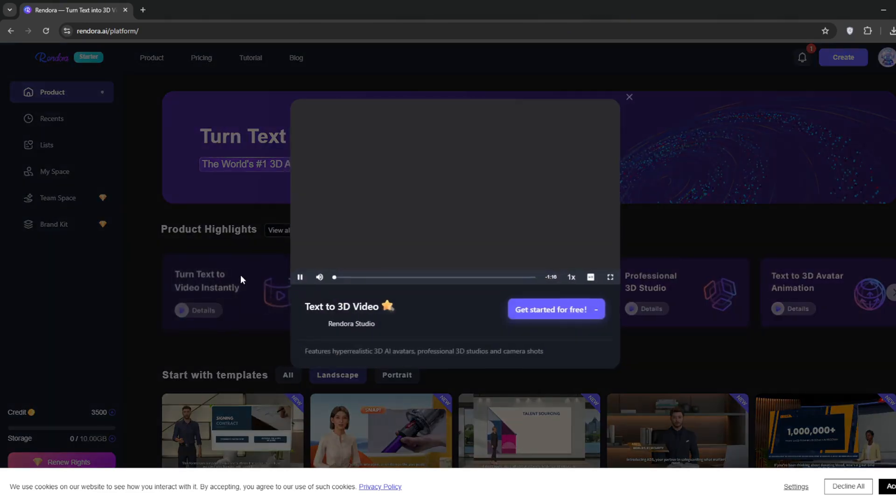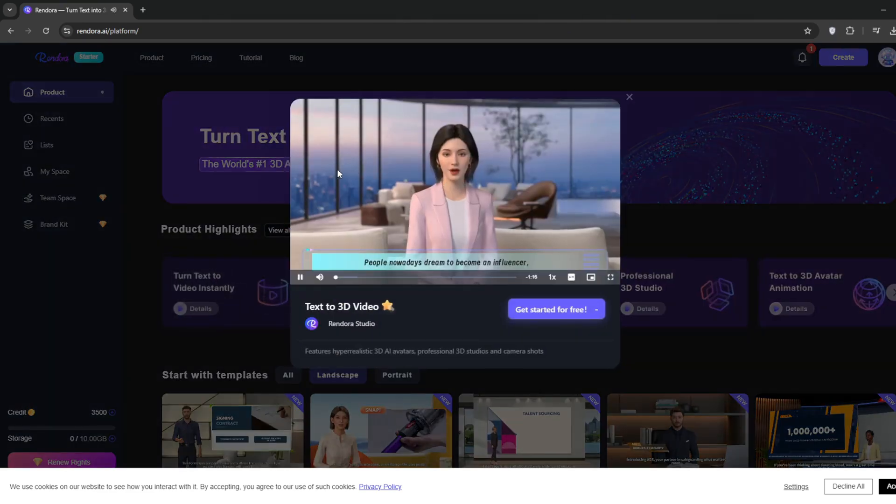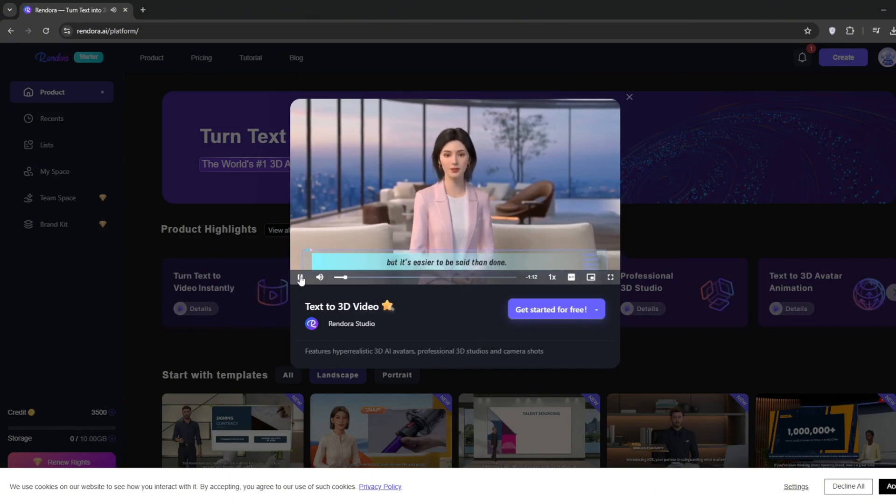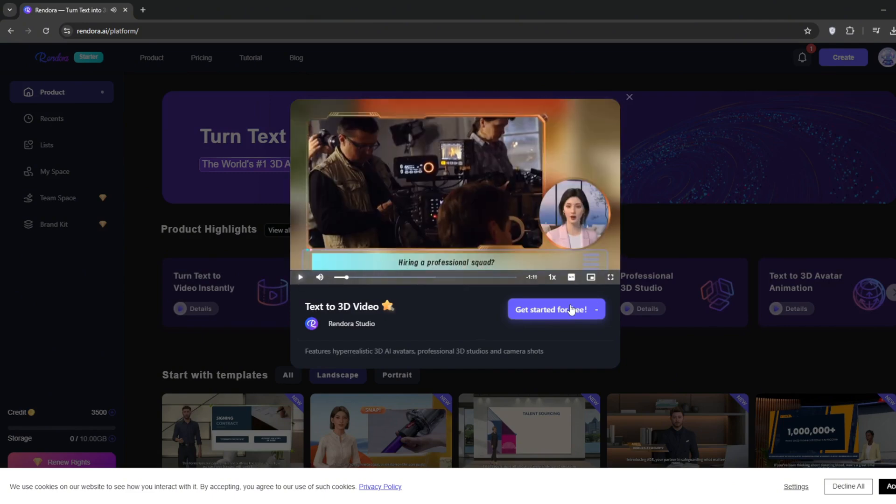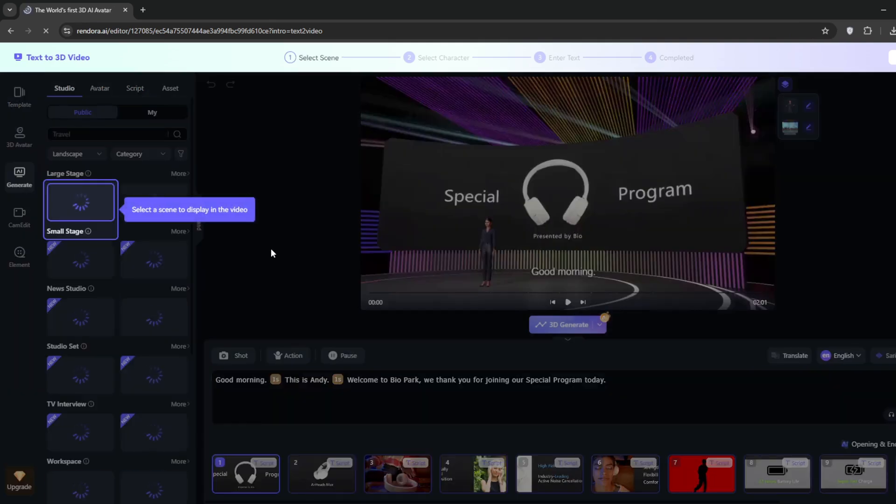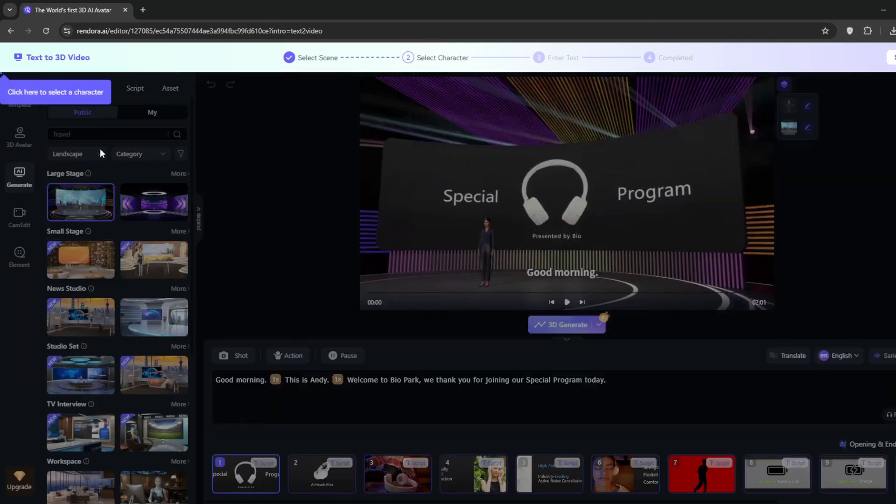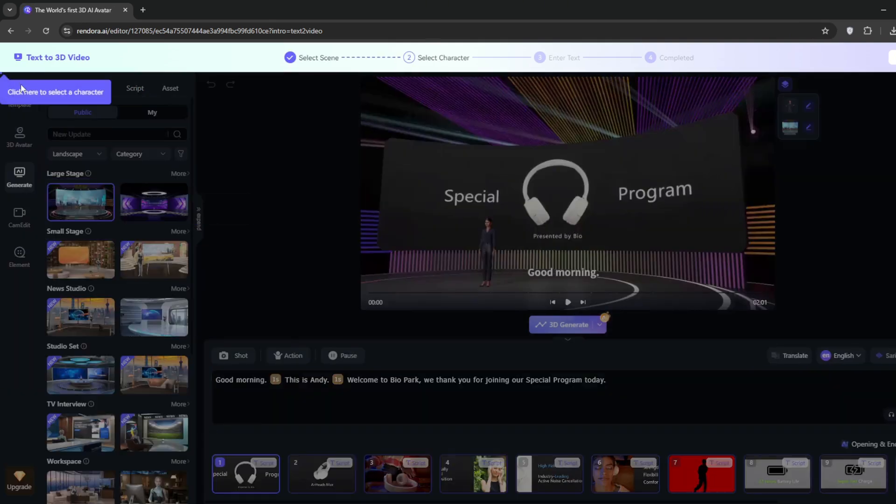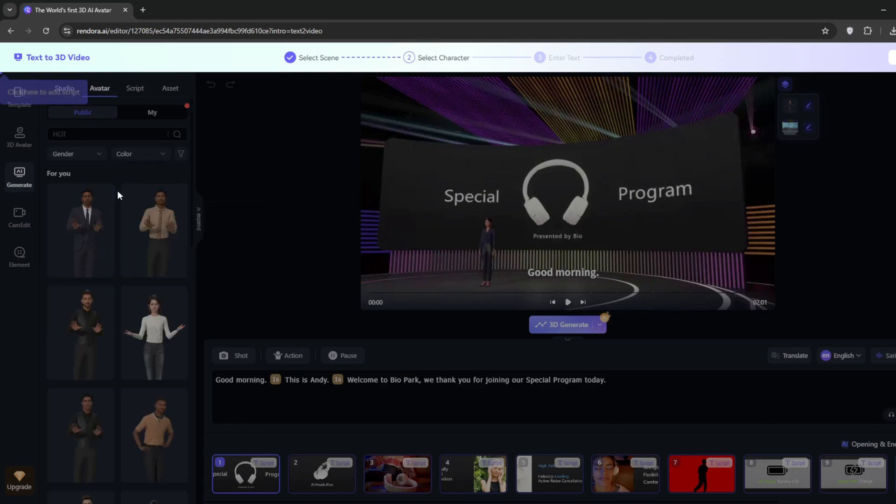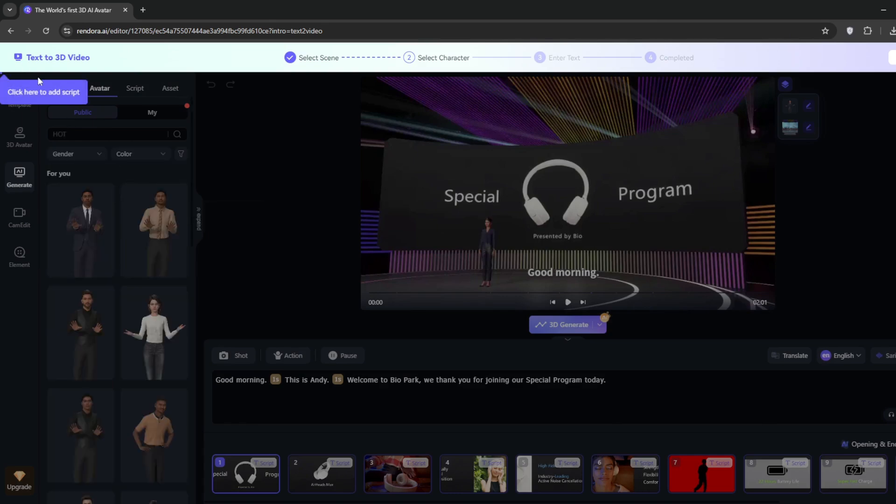So first of all, let's try out their turn text to video feature. Click on Play Video, then click on Get Started. You should be presented with this interface. If it's your first time, I'd advise you take the tour.